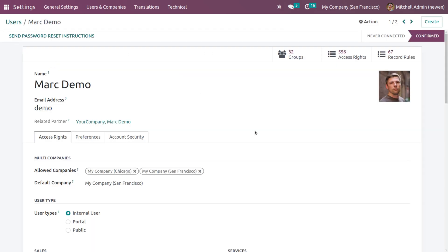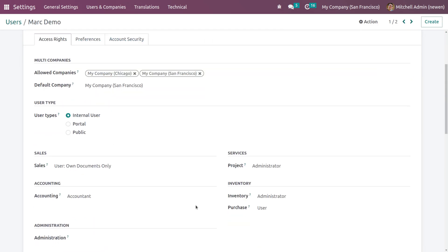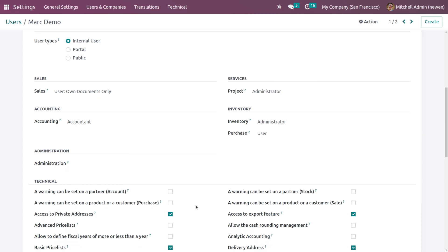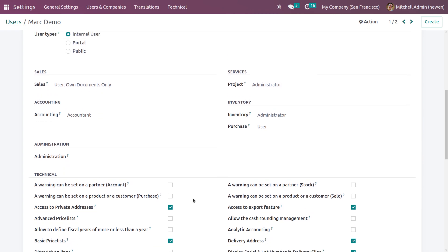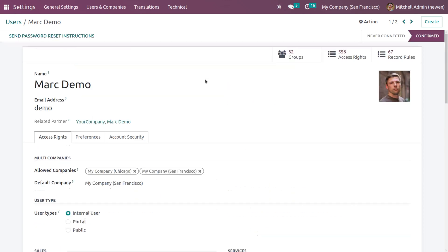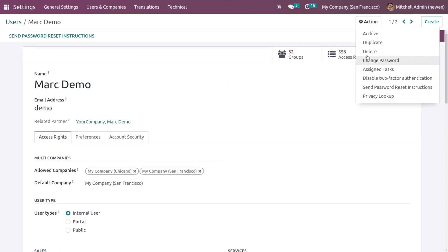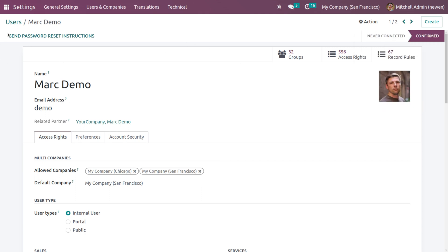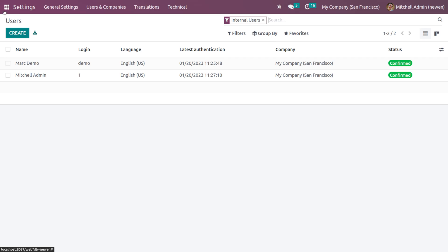Going back to Mark Demo. Inside the user Mark Demo, you can see for Purchase I'm giving it as User - so he only has User access on the Purchase module. From the Action menu, you can change the password so you can log in as him easily. In this video we'll be logging in as Mark Demo as well.